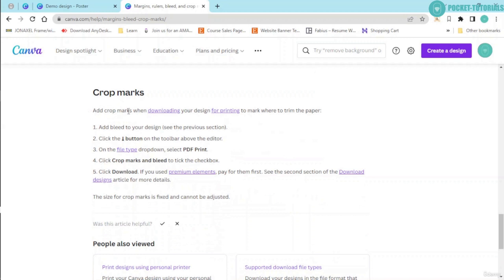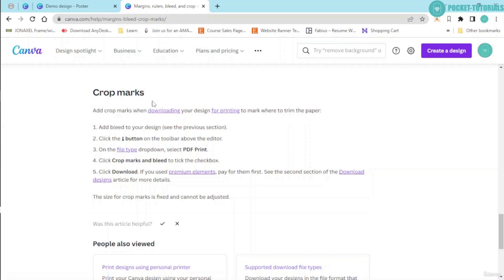And lastly, we have the crop marks. This is basically for printing. You should know where to trim the paper, so you insert crop marks as well.